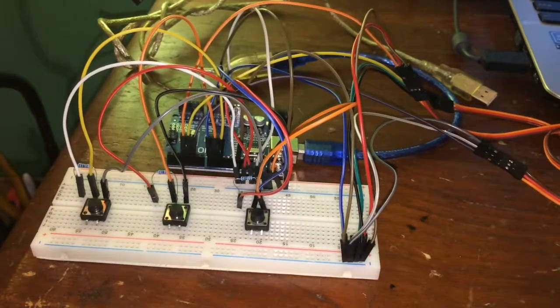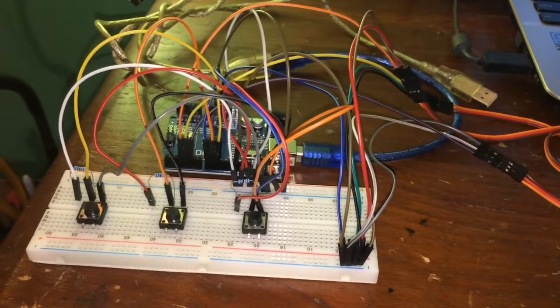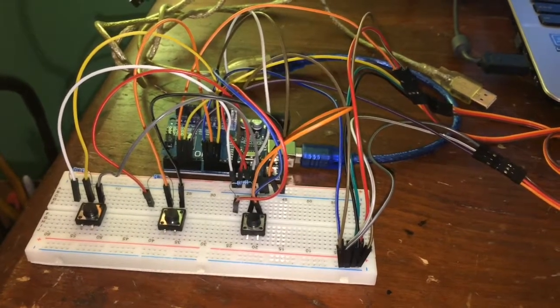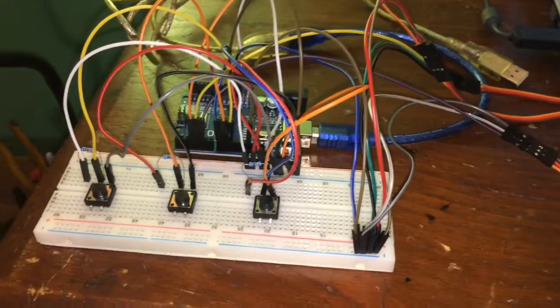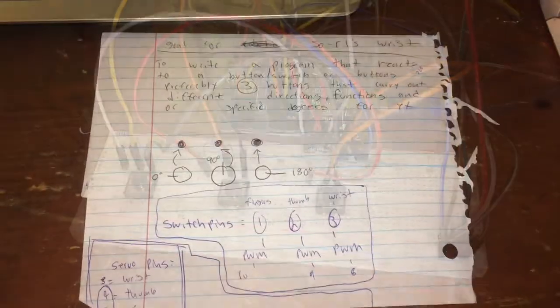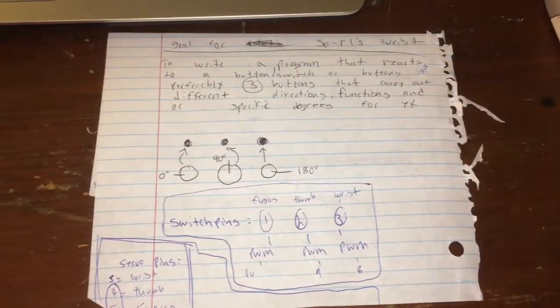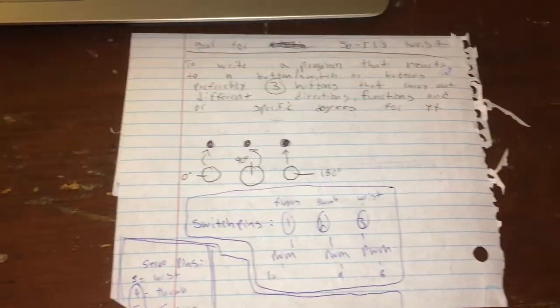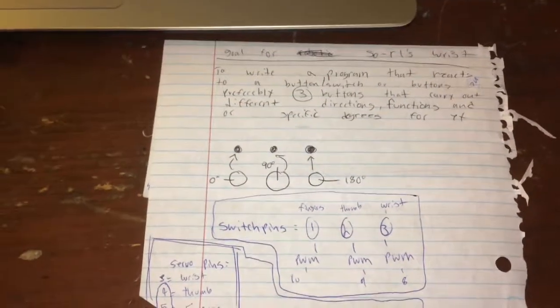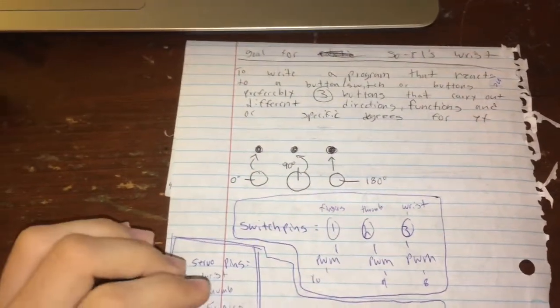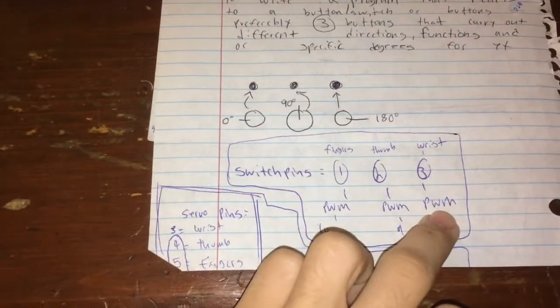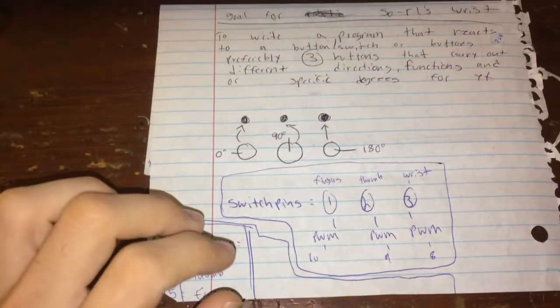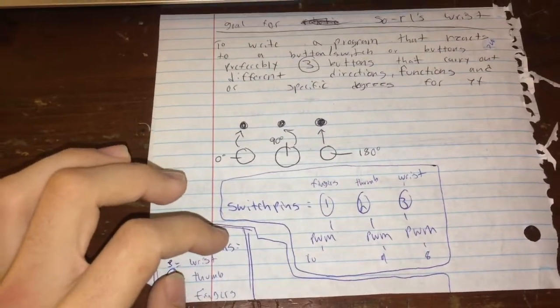Hey everybody, Cody here back with another video. In today's video I want to talk about my breadboard circuit. So this is a visual diagram of what the circuit does. Basically, there are three switches and each switch has three different counters.